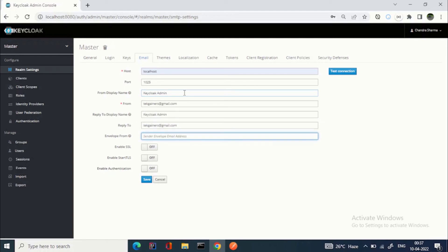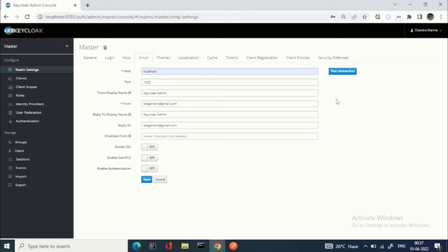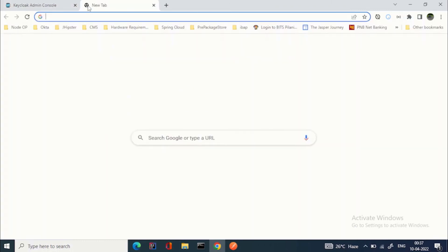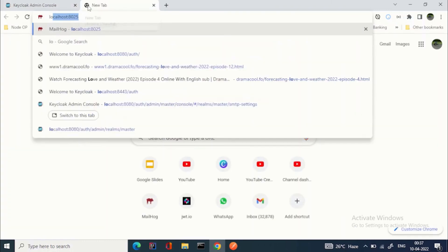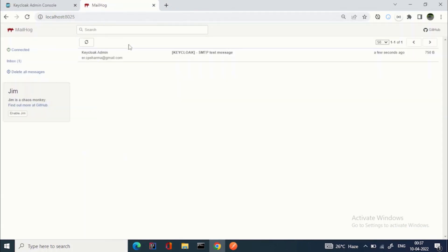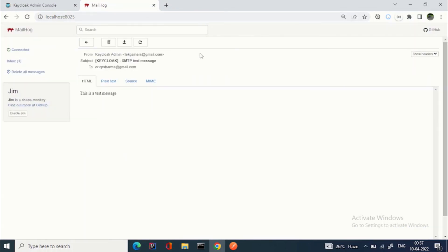We are good here. You can test the connection by clicking on test connection. You can see success: SMTP connection successful, email was sent. Let's open our Mail Hog: localhost 8025. You got the email. This is how you do the email configuration for Keycloak.